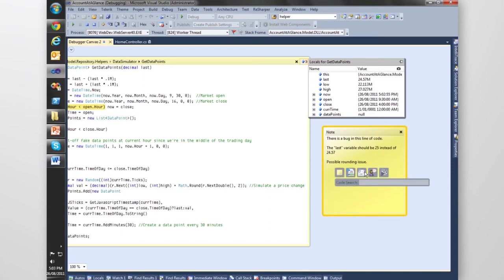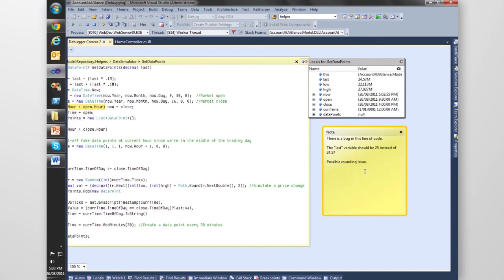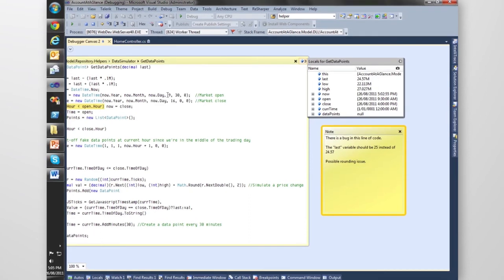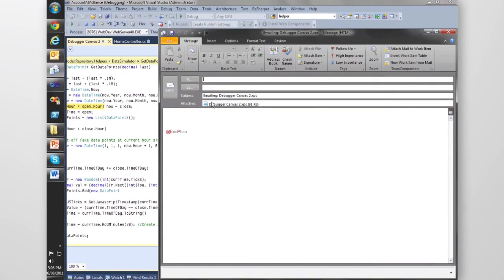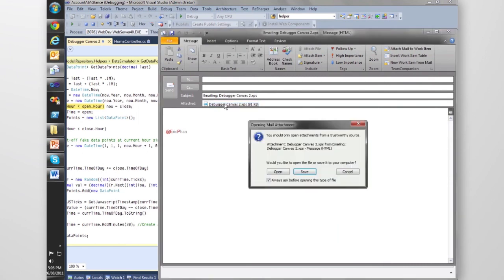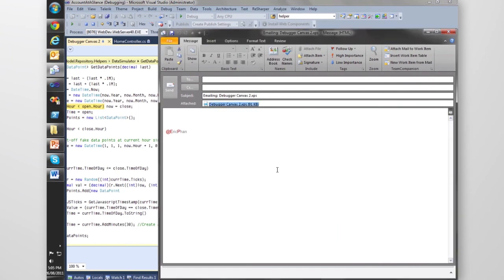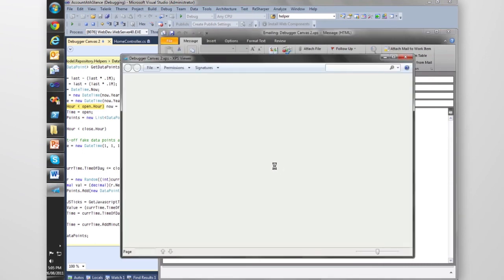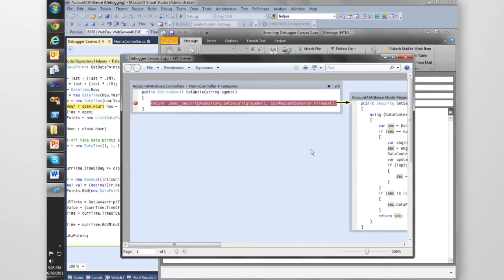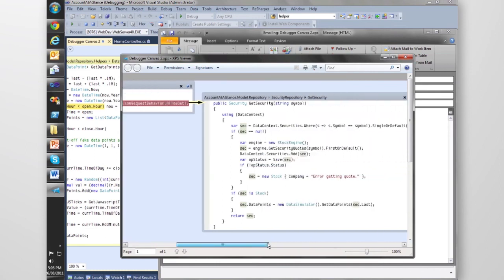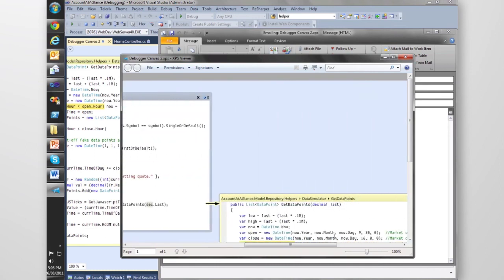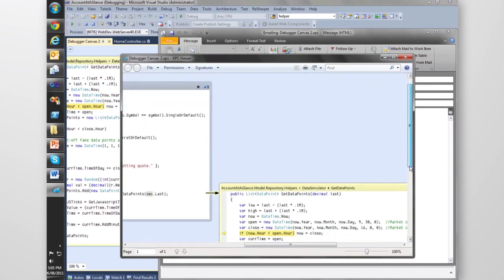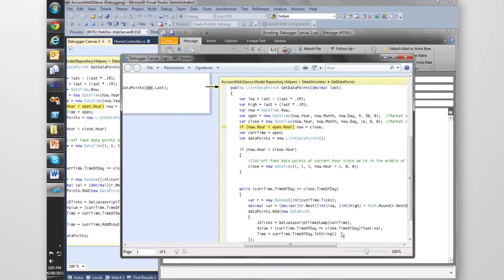We can then save canvas as XPS attachment. Right-click that, opens up Outlook, creates an XPS attachment which I'll open up and have a look at. It's got our exact call stack with our notes and with our variables at this point in time.